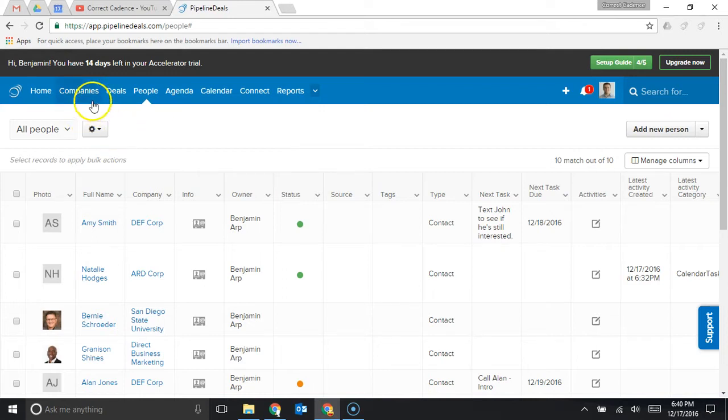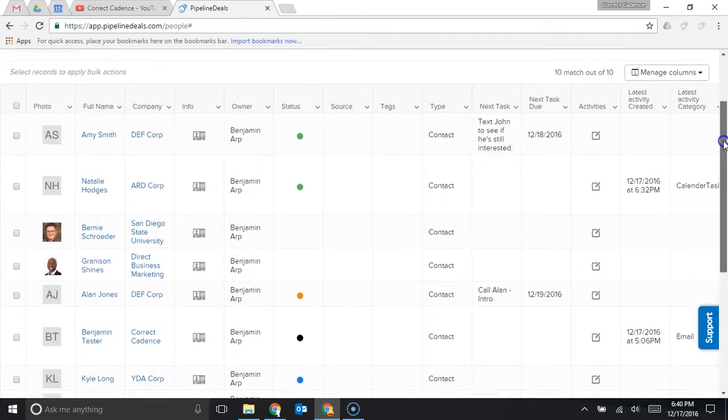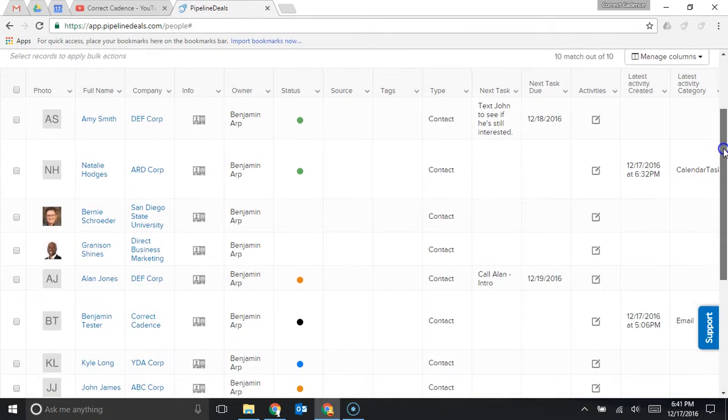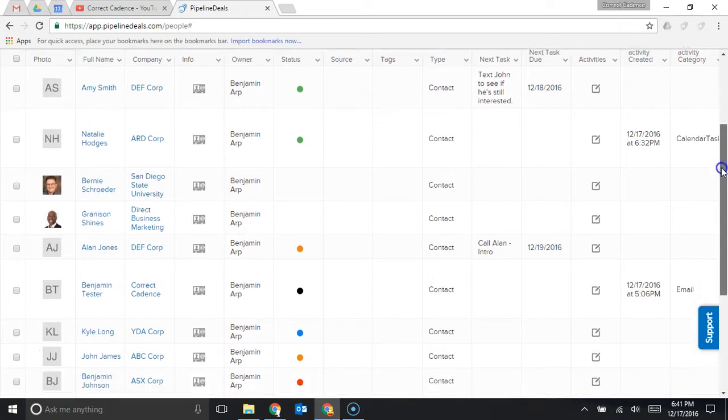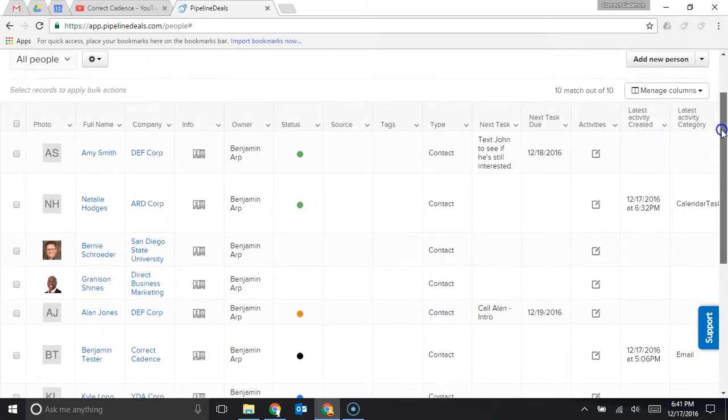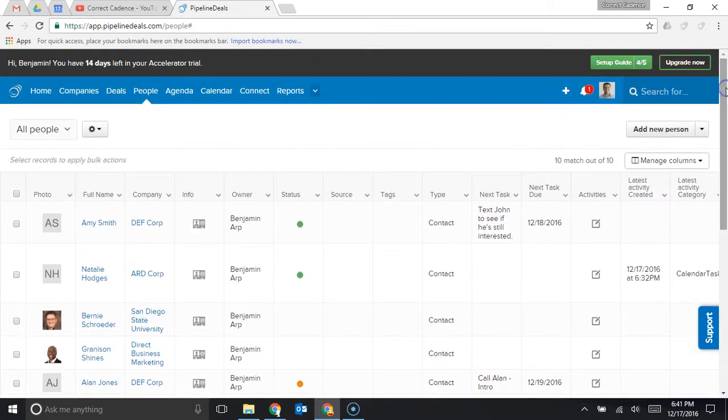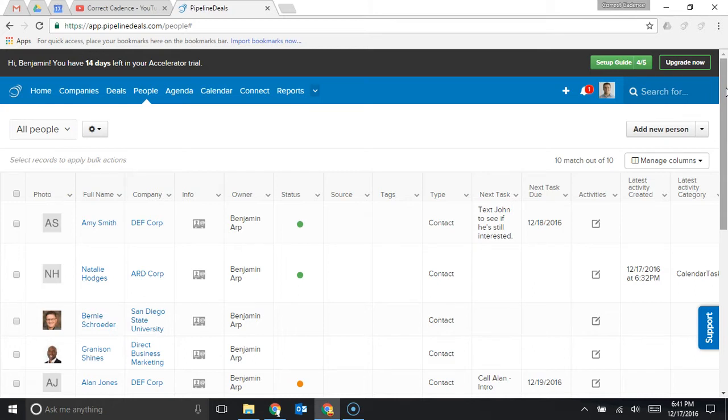In Pipeline Deals you'll be able to click on the people tab here and people is going to show you a list of all of your contacts and leads. When you have a big list of people like this you typically are going to want to sort that information because if you're just staring at a list of even 50 people it's hard to know who I should follow up with and how I should follow up.